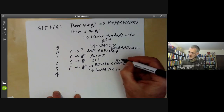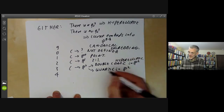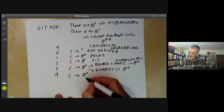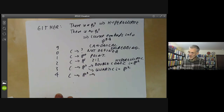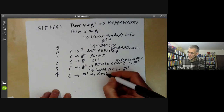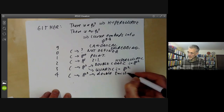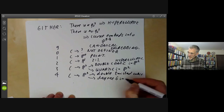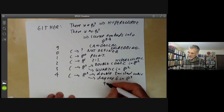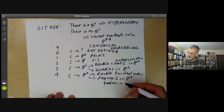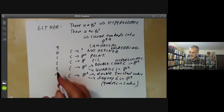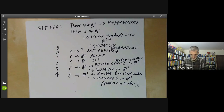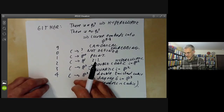For genus four, we get a map from the curve to P³. It's either a double copy of the twisted cubic, or a degree-six curve in P³ which happens to be the intersection of a quadric and a cubic. Similarly, as g gets bigger and bigger, this gets more and more complicated. Anyway, we're just going to do the case of genus three.